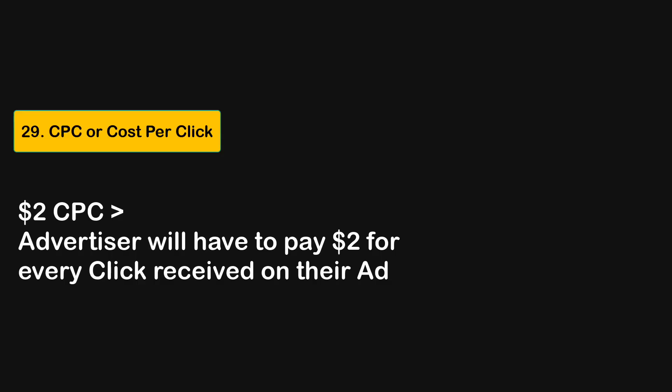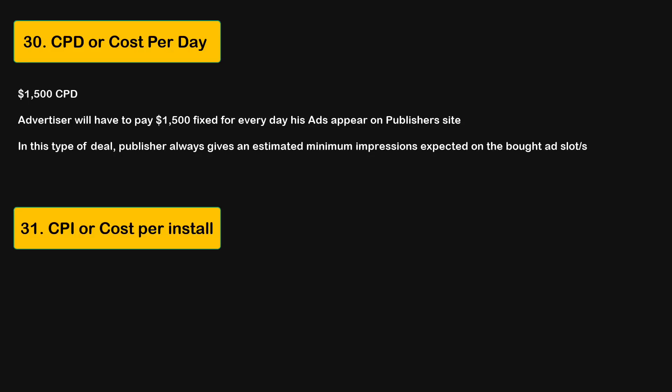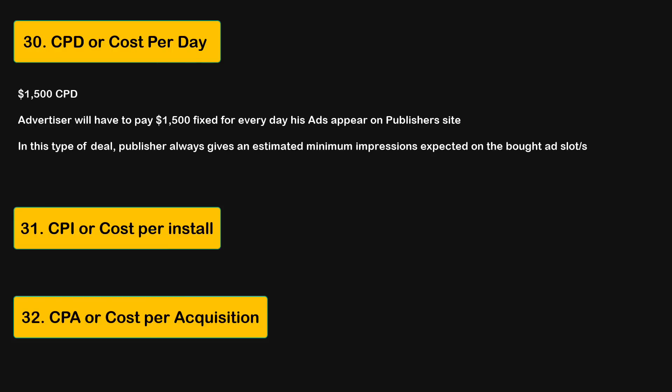Sometimes rates can be in CPC, which means the publisher charges for every click regardless of how many times the ad was shown — a two-dollar CPC means two dollars per click. It can also be CPD (cost per day), CPI (cost per install), or CPA (cost per acquisition). The billing model completely depends on what is most important to the advertiser.